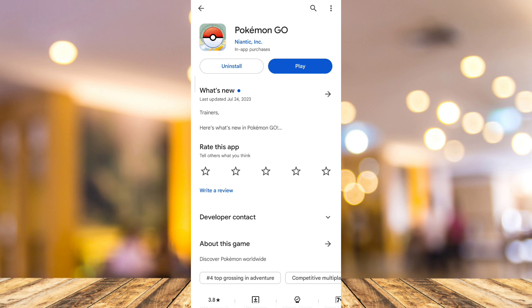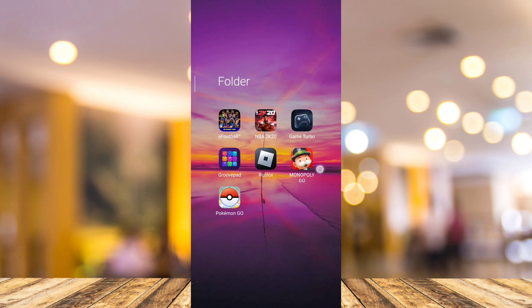Now the second method is to uninstall and reinstall this application. So go back right here on home screen, then tap and hold this application, then tap on App Info.